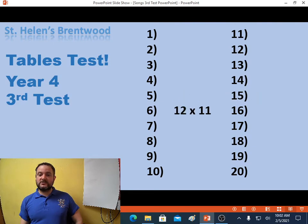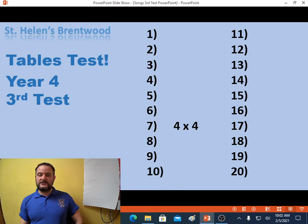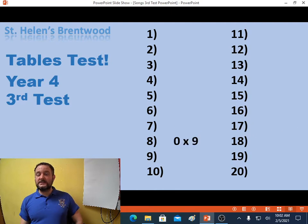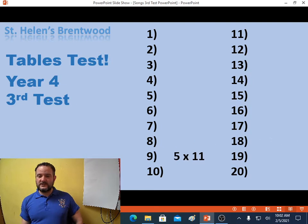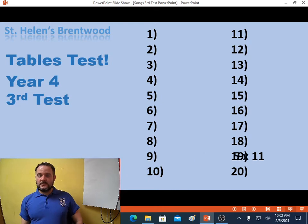Question 6, 12 times 11. Question 7, 4 times 4. Question 8, 0 times 9. Question 9, 5 times 11. Question 10, 3 times 7.